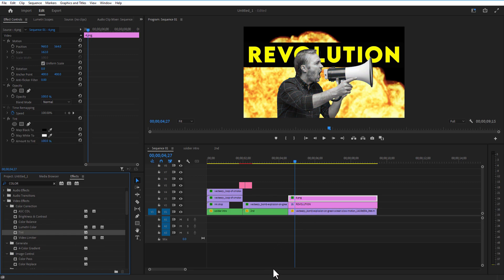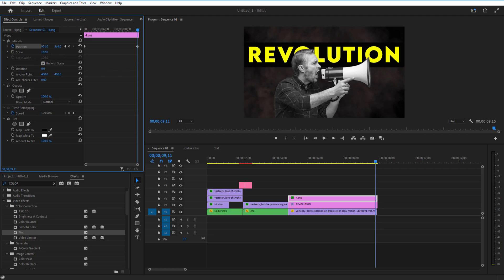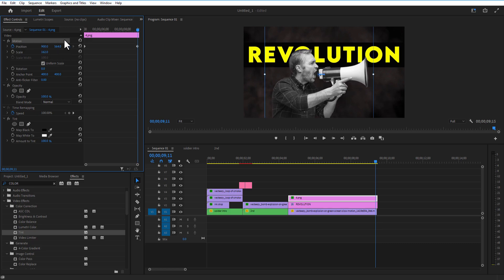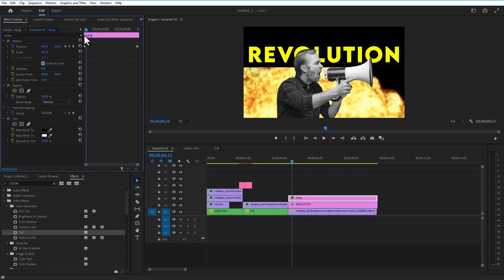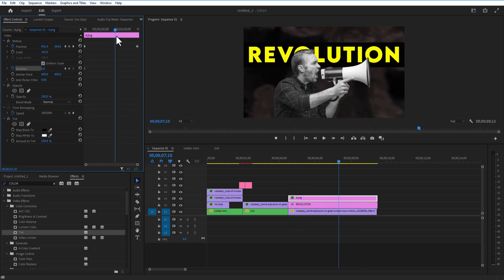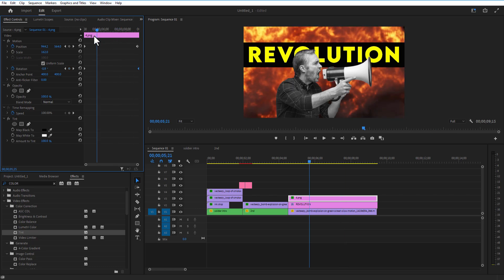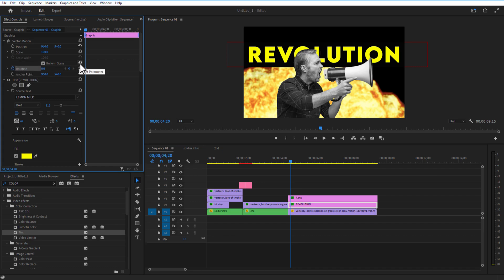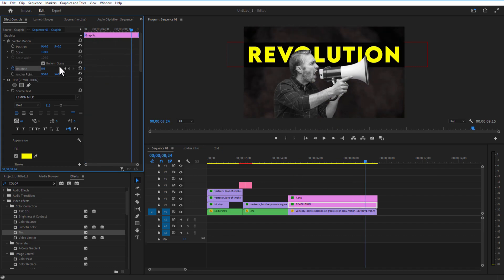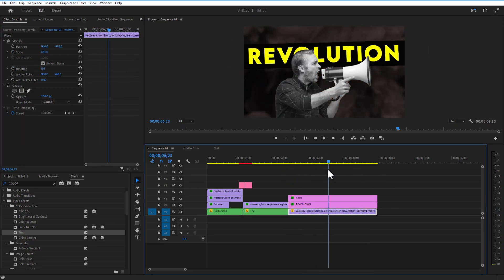Animate the speaker guy image in Effect Controls: set a position keyframe at the beginning and change to 900 at the end. Set a rotation keyframe at the beginning and change to minus 3 degrees at the end. Animate the text similarly: set a rotation keyframe at the beginning and change to minus 3 at the end. Delete the end part and the result will look like this.